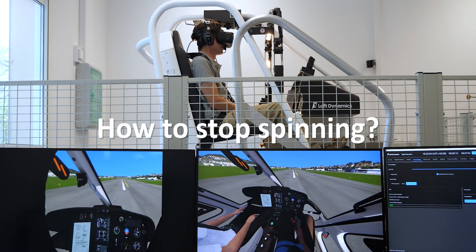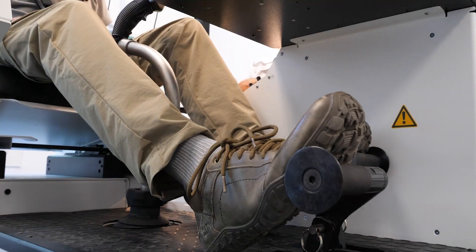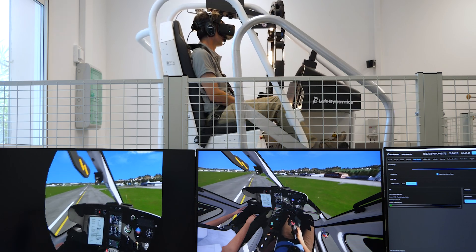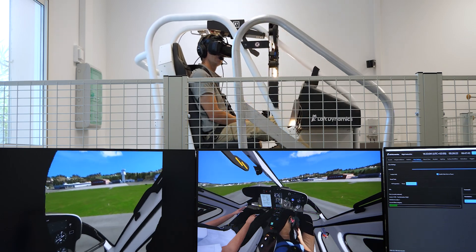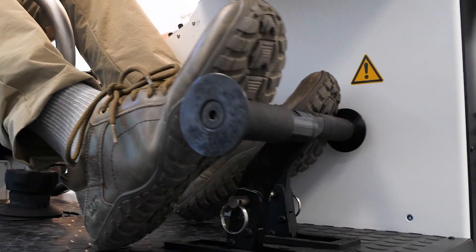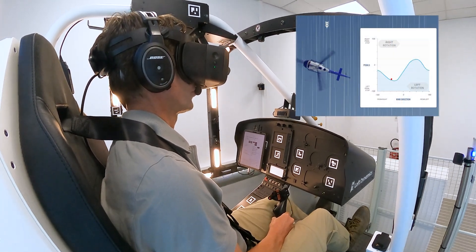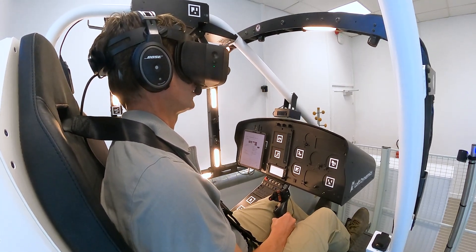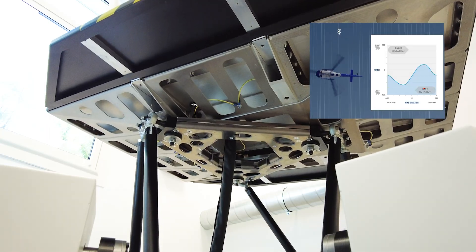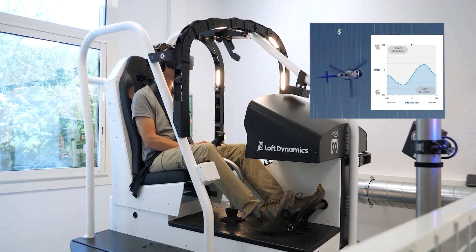How to stop the rotation? Apply full and strong action on the appropriate pedal. The primary effect of your action will be to slow down the rotation. When the rotation stops and reverts, adjust the pedal position to stabilize the helicopter. If the action is not strong enough, the rotation slows down for a while but accelerates again afterwards. You have no other choice but to wait to reach an area of wind angle where the helicopter may stabilize again on the yaw axis.